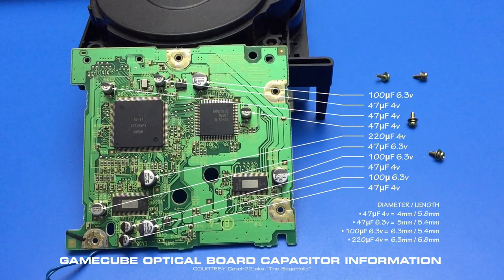Here are the capacitors with their capacitance and voltage ratings as well as their physical measurements.